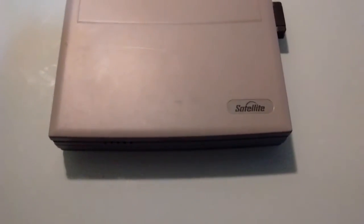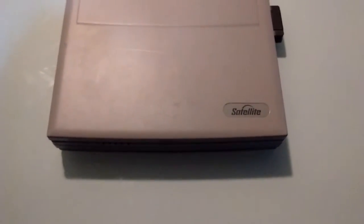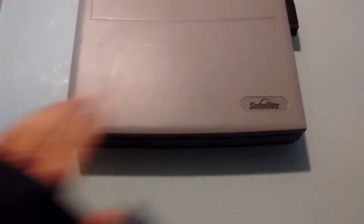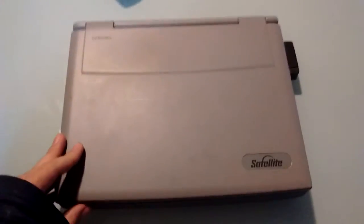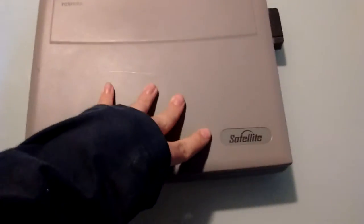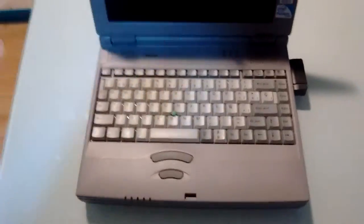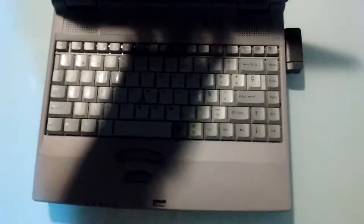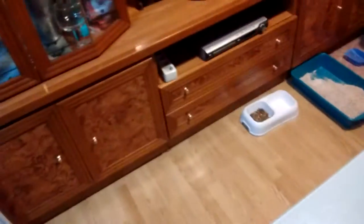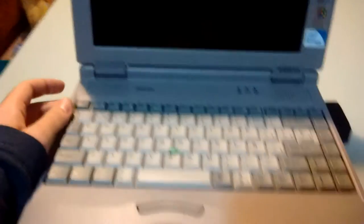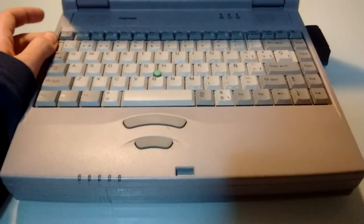Well hello there. Today is time for part 2 of the Toshiba Satellite 4000CDS video series, which is the software. Now I am running on battery power, as you can see. We have unplugged and the charger isn't even in the room, it's in the other corner of the house. So, let's turn it on.